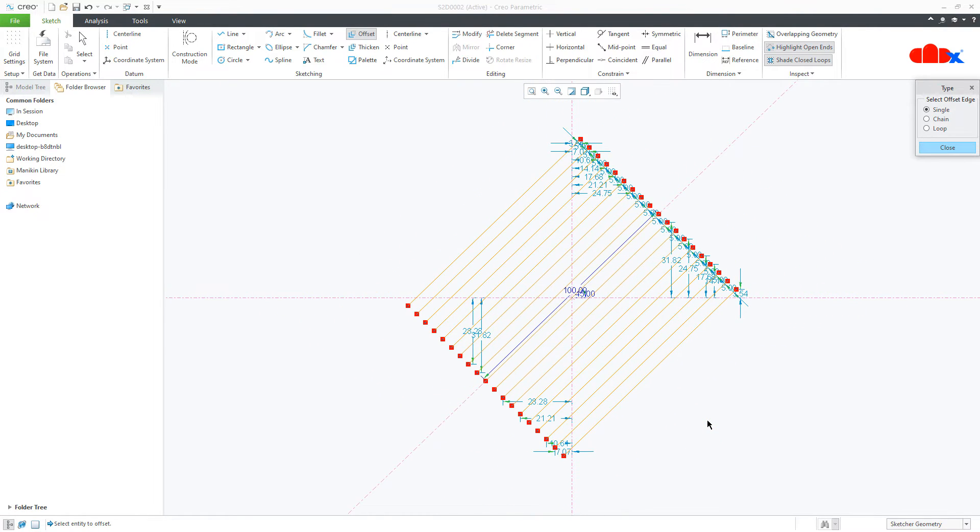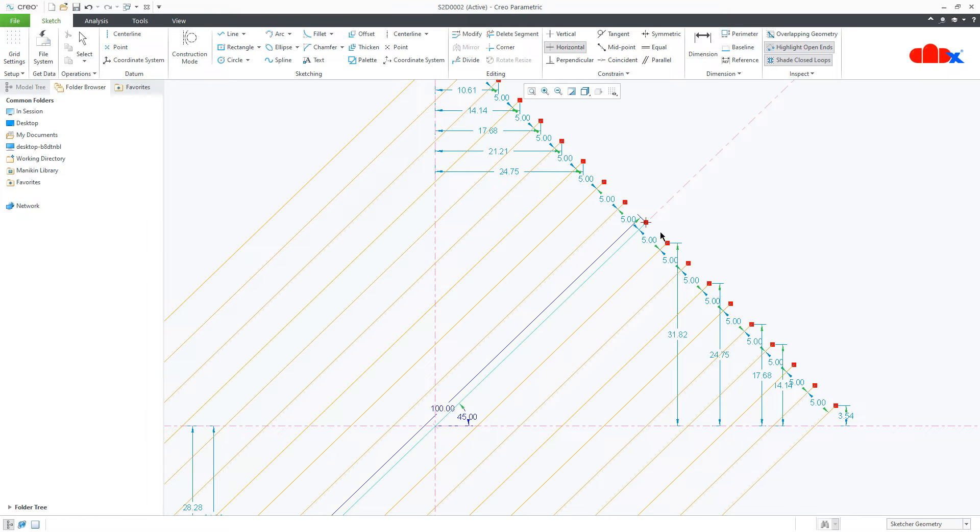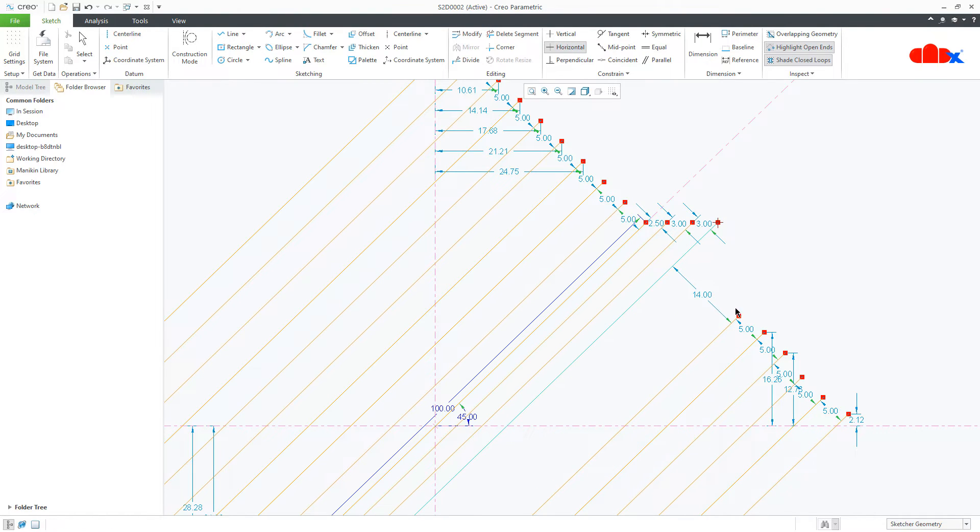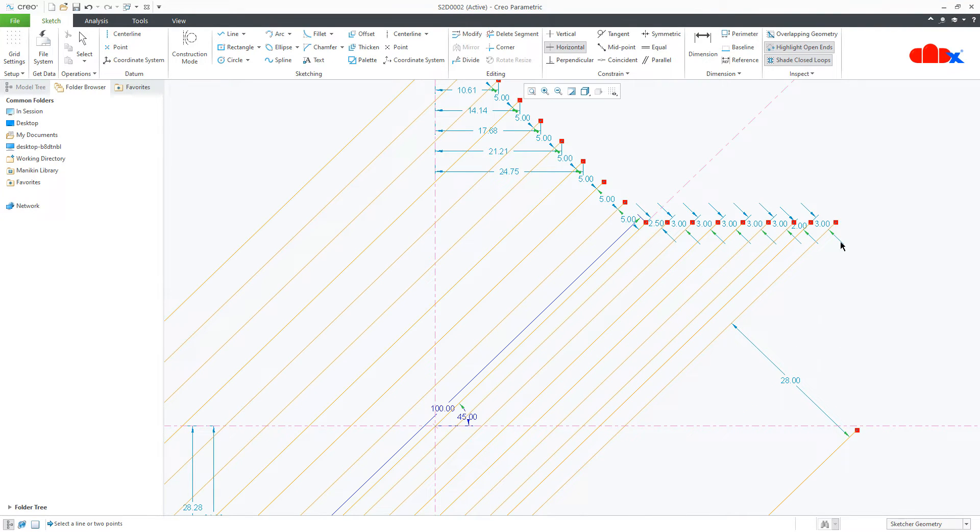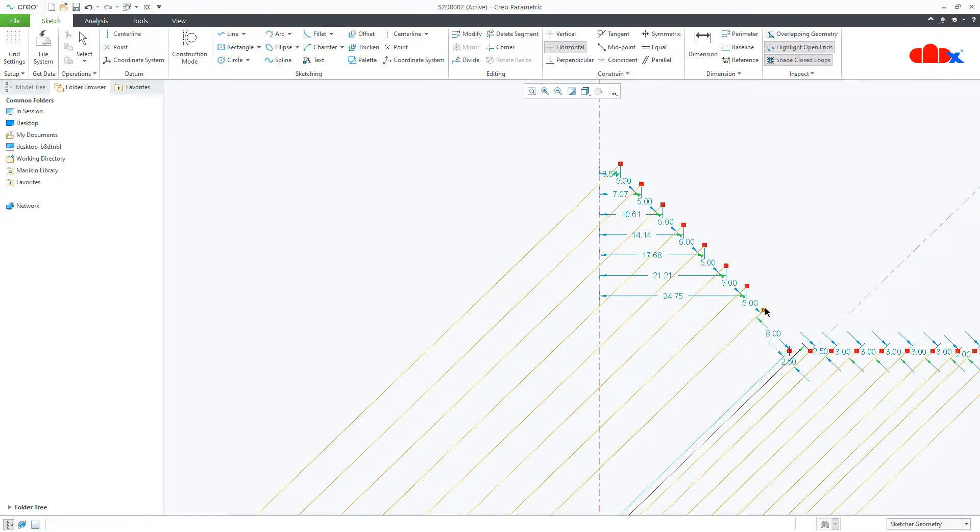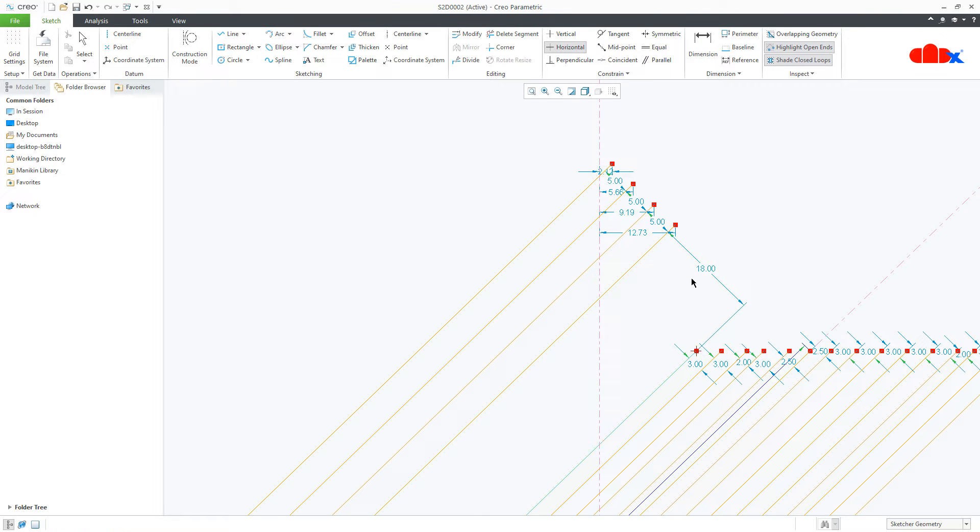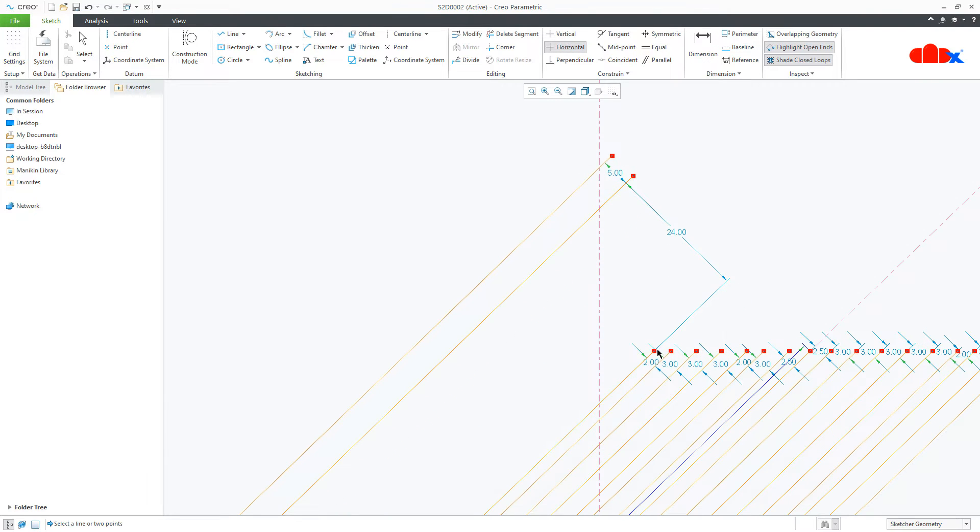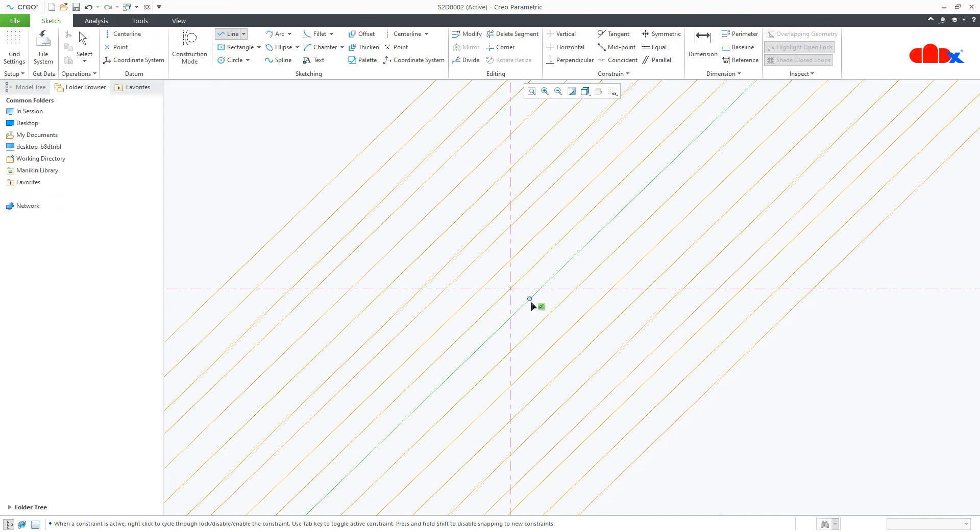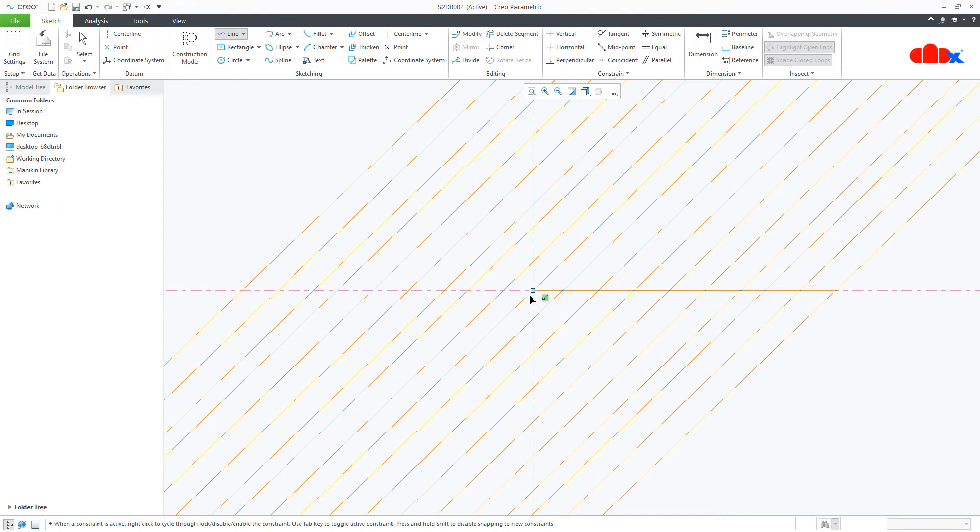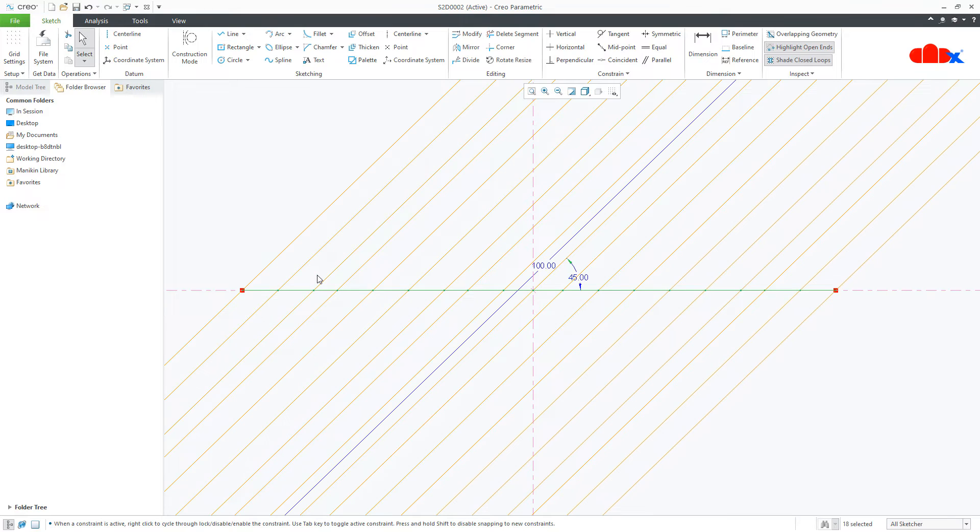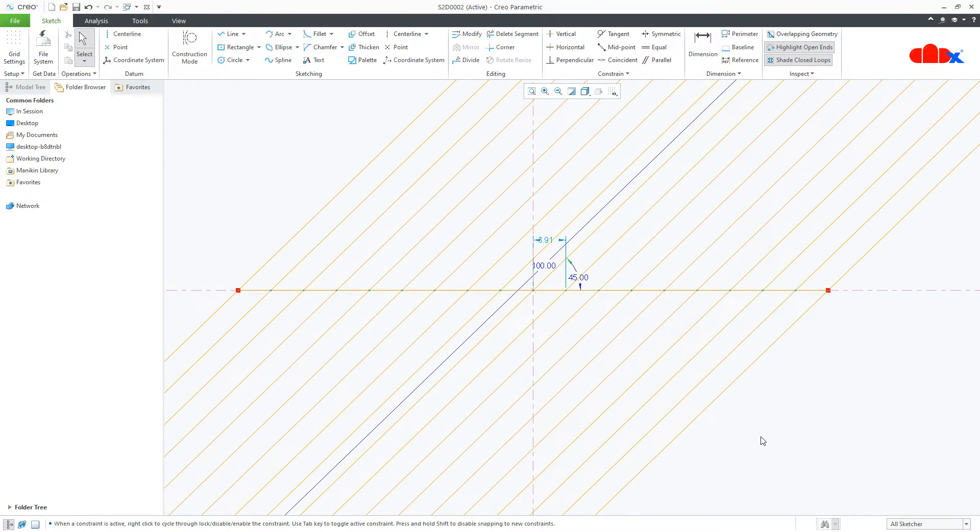Now once this is done, go to horizontal and make these points horizontal with each other. Similarly, this side. Now I will draw one more line starting from here, this side just like this. Similarly, this side. Now make all these lines equal and convert these lines into construction lines.